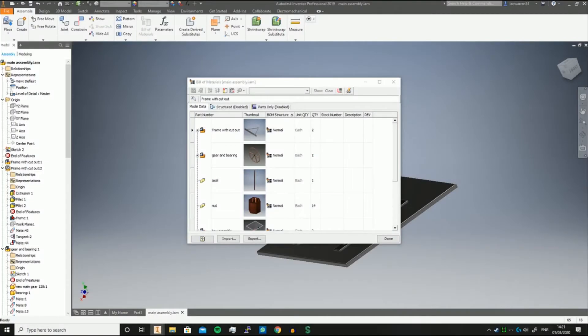Greetings and welcome to this Inventor quick video. In today's quick tips, we're going to be covering the bill of materials, or particularly BOM structures.